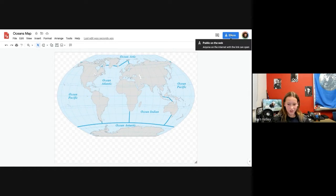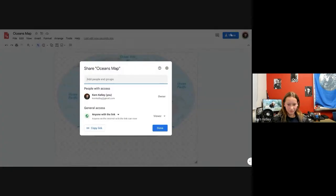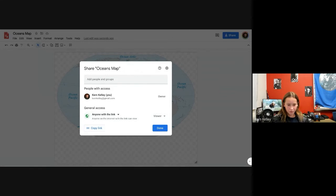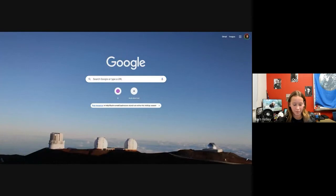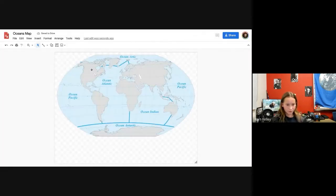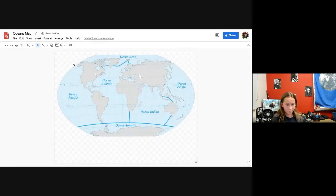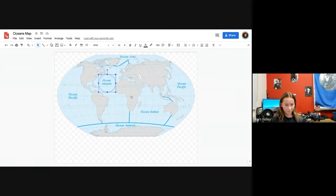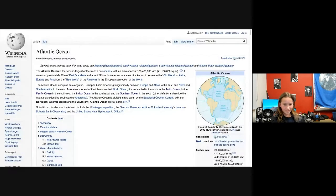Then you'll click Share, set it to anyone with the link, and copy the link. You can go to a different tab to paste it in there. And then you have your map.